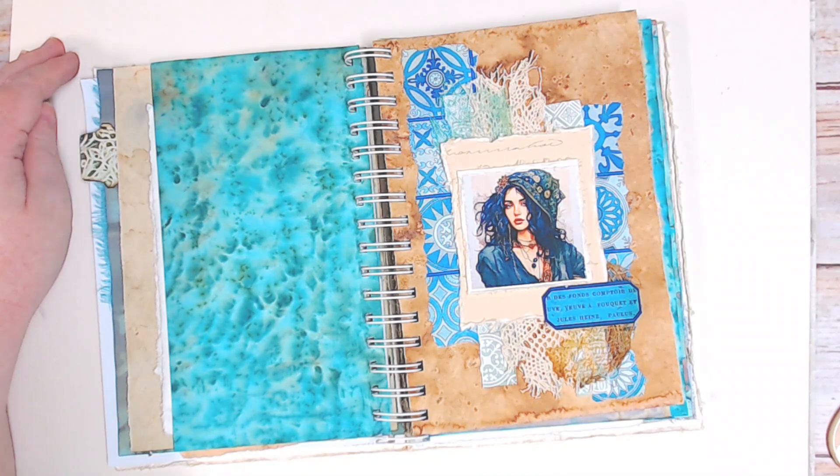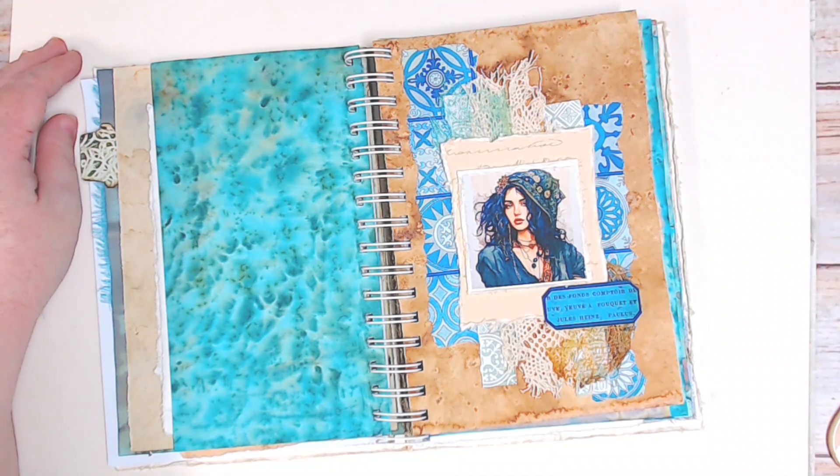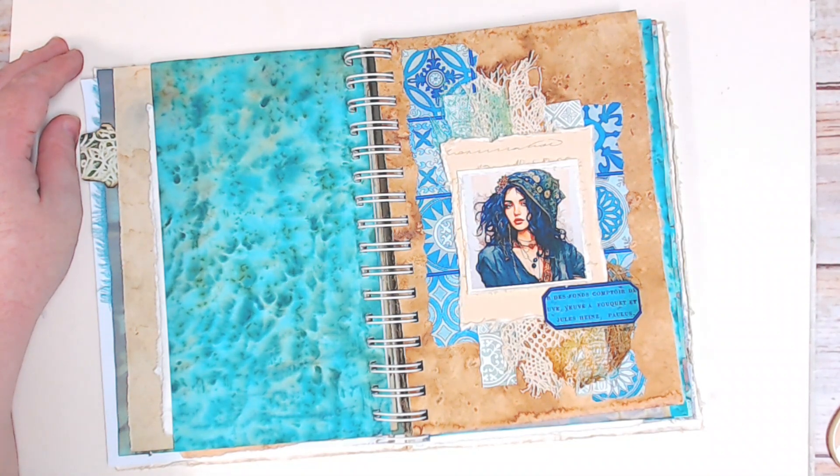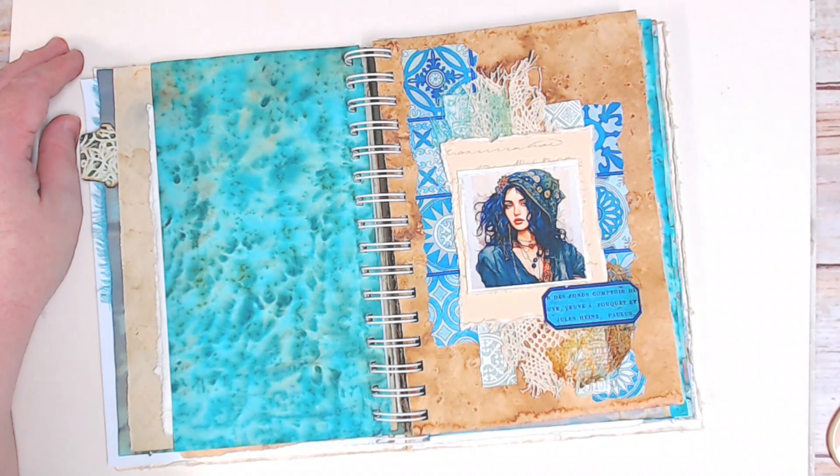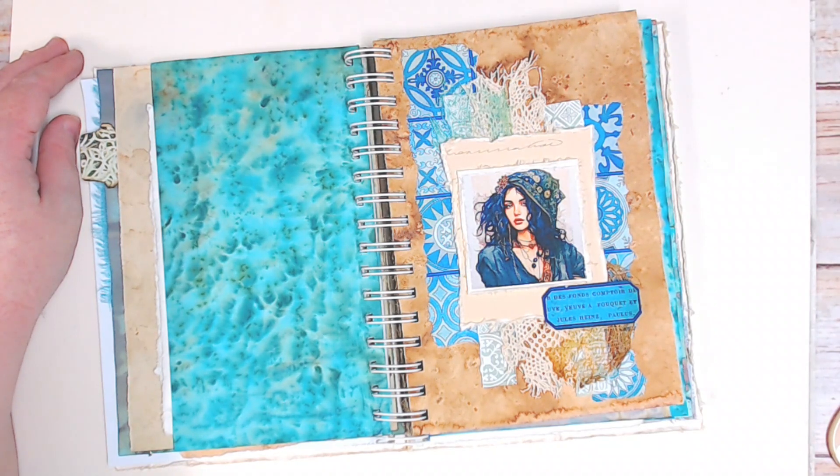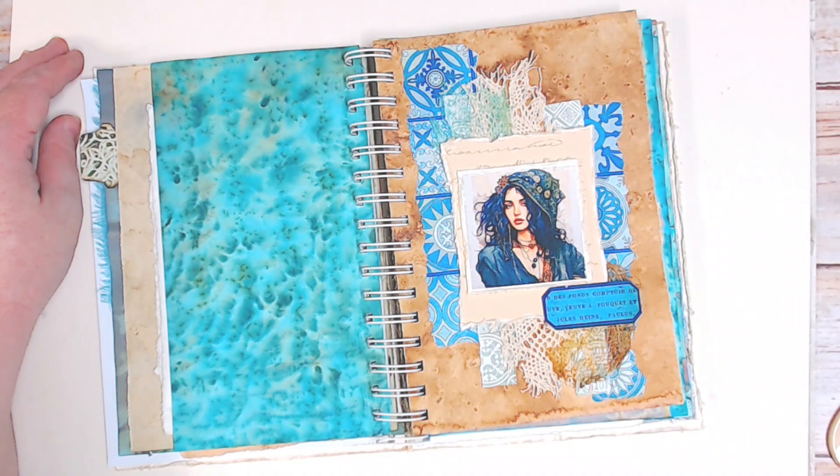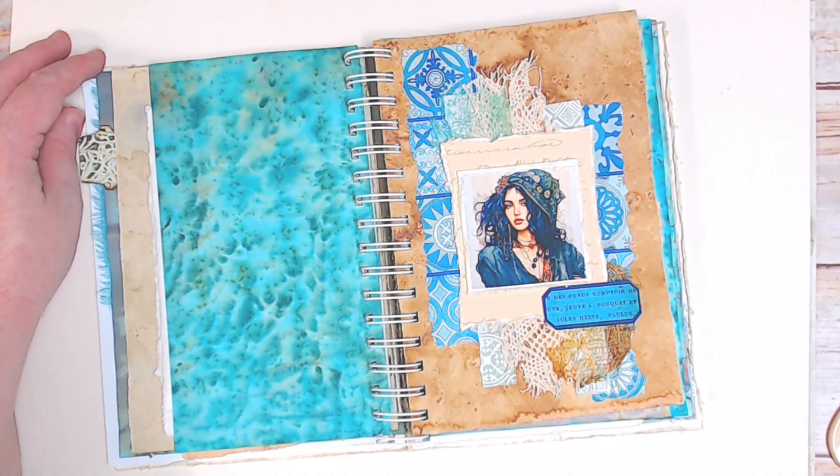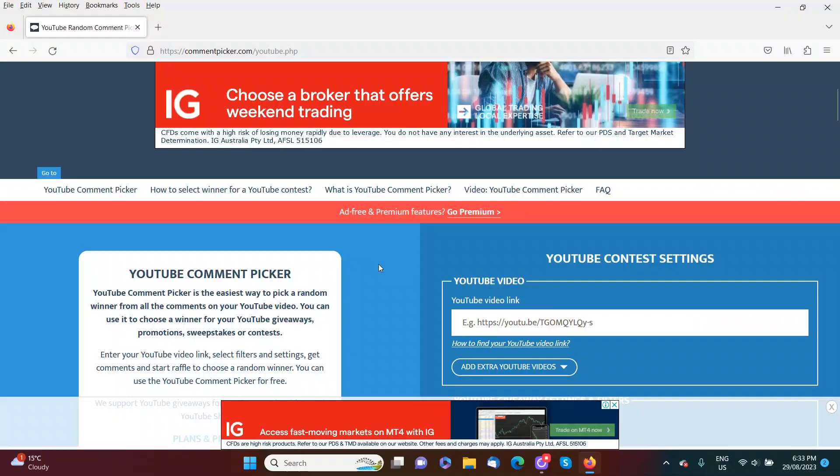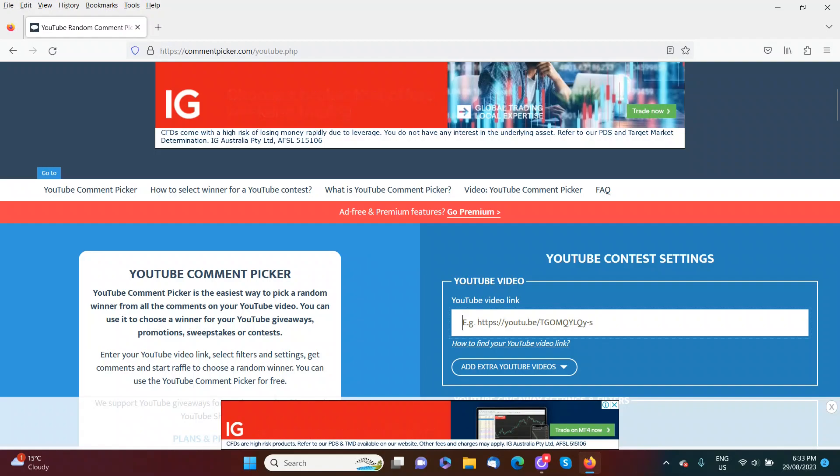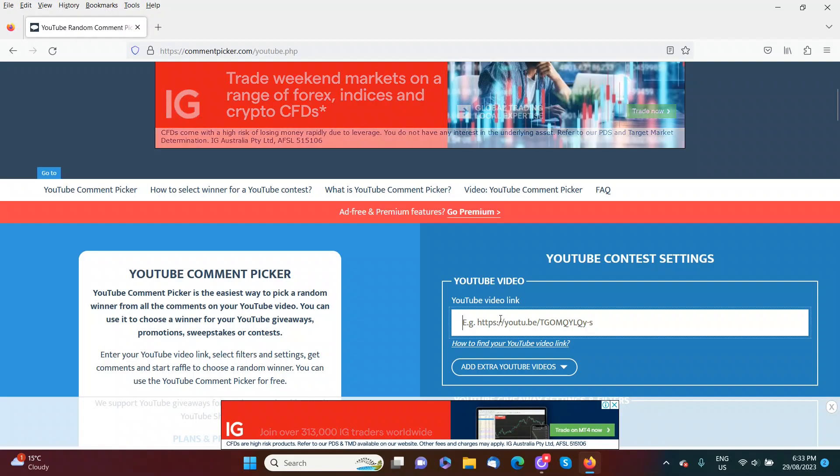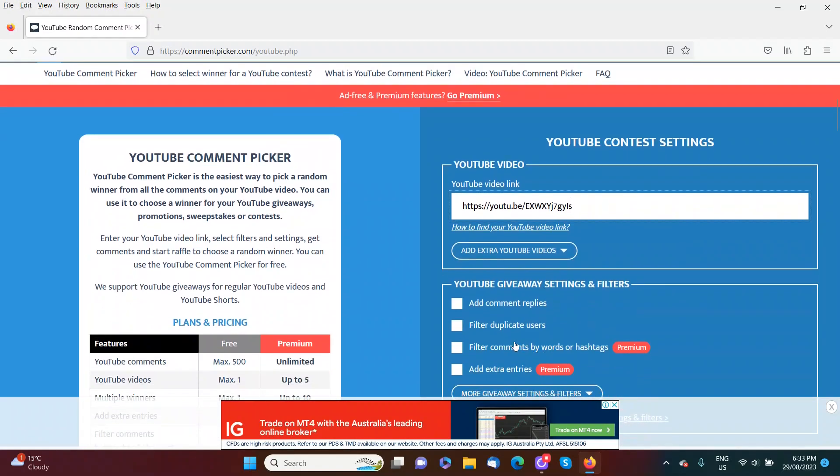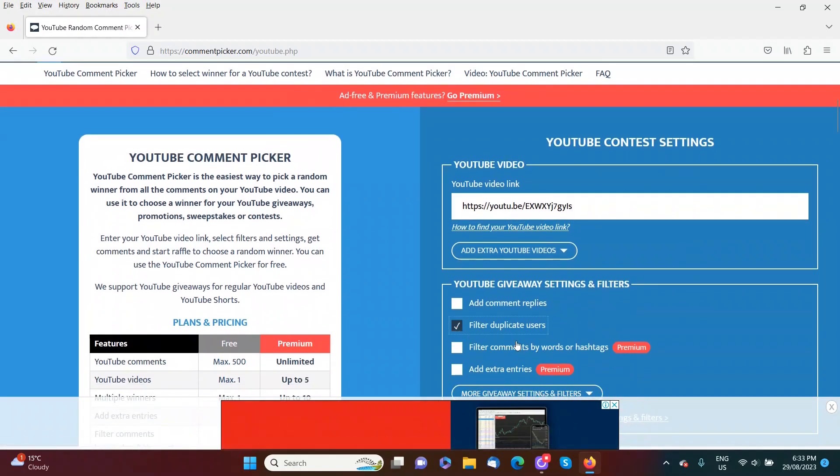I have picked a video from last month and it was the altered postcard series number four where I used some old postcards to make some bobbins for lace and twine. So I've got our random comment picker here. I'm just going to put in the video link and filter out the duplicate users.